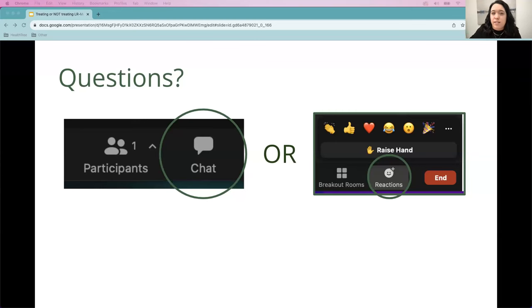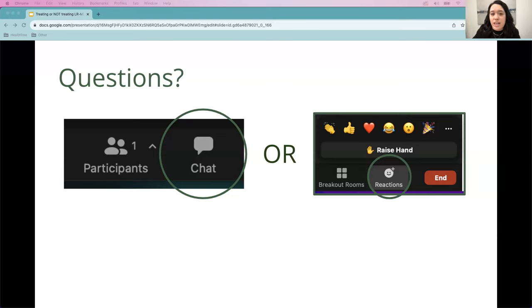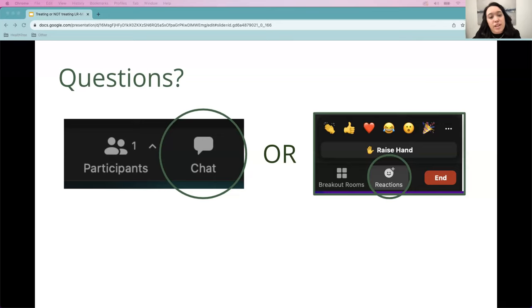Thank you so much for that presentation. Now we'll have time to take any questions. If you want to ask a question in the chat, click the chat icon at the bottom and type it in. On a mobile device, click the three dots and then chat. If you'd like to ask verbally, raise your hand and we'll call on you.